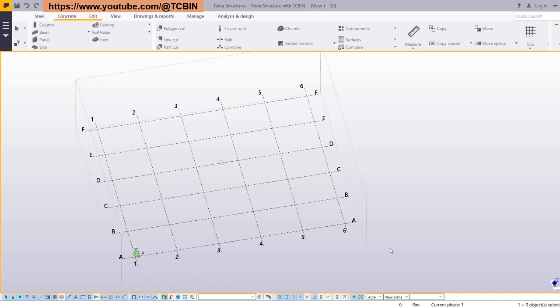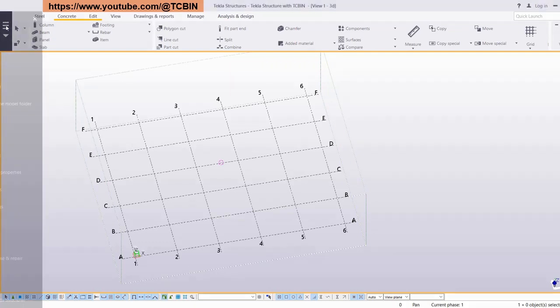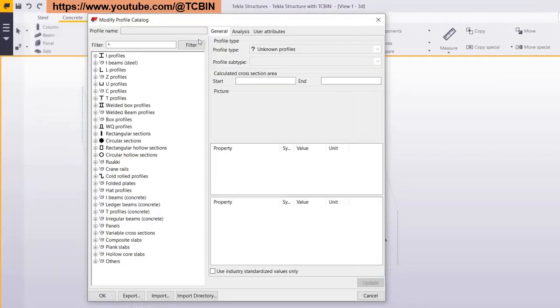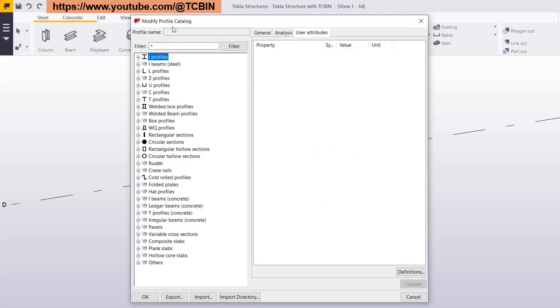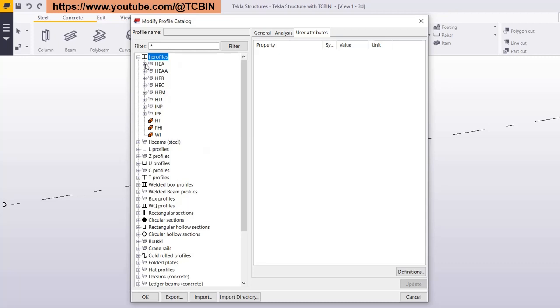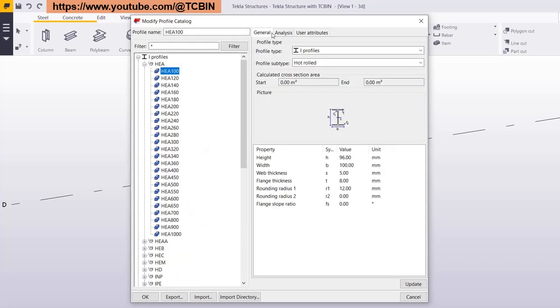Let's start with the very first video of this playlist — the overview of the profile catalog and the difference between parametric and standard profiles. To open the profile catalog, go to File > Catalogs > Profile Catalogs. You will get the 'Modify Profile Catalog' window. This profile catalog contains information regarding profiles and their types: I-kind profiles, H-kind profiles, channel profiles, T profiles — whatever type of profiles are used in this industry.